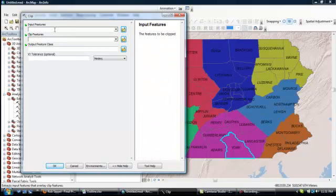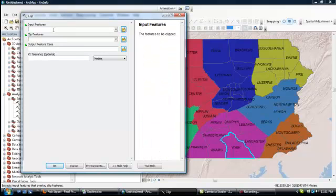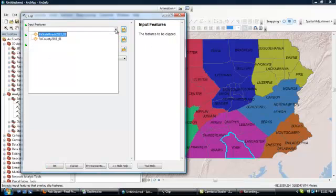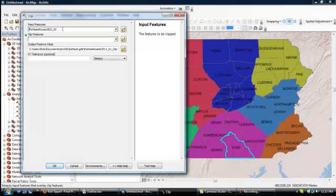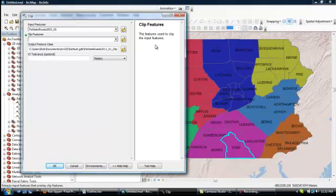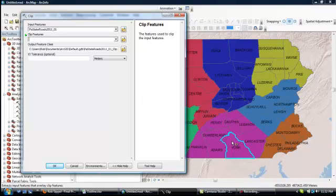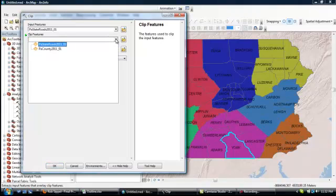Now, over here, Input Features, you click in that field and on the right-hand side, it tells you what the input features are, the features to be clipped. Well, as we said, we want to clip roads. So I'm going to click on the PA State Roads layer and it says Clip Features. Look to the right. It says the features used to clip the input features. So this is your basis for clipping the roads. Now, as you recall before, I had selected York County. So anything I do here is going to be limited to York County. So once again, York County highlighted in blue, that means it's selected. So I'm going to click on the basis of the county borders. So for that, I pick the PA County layer.